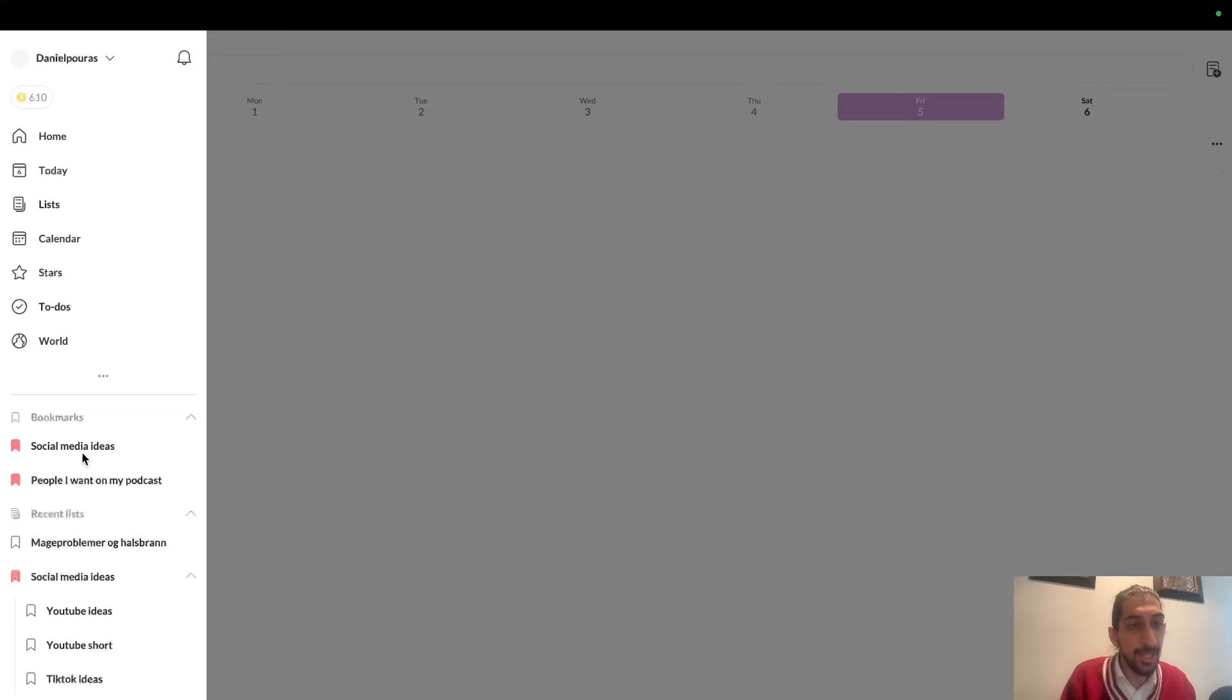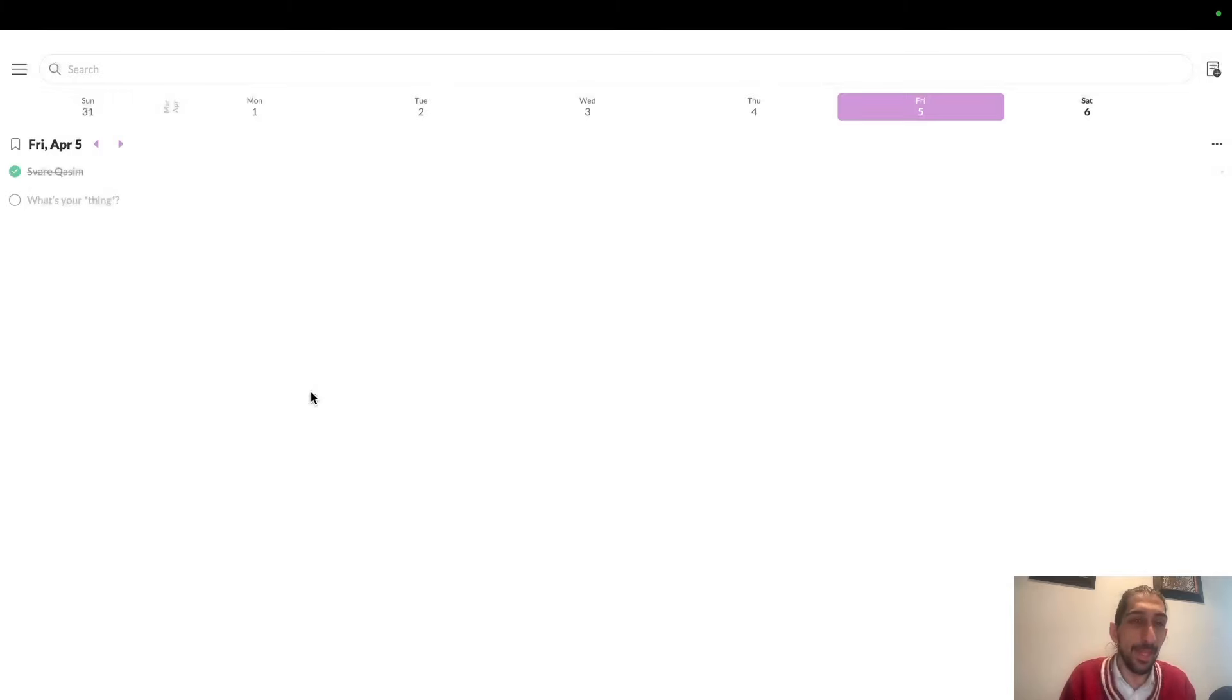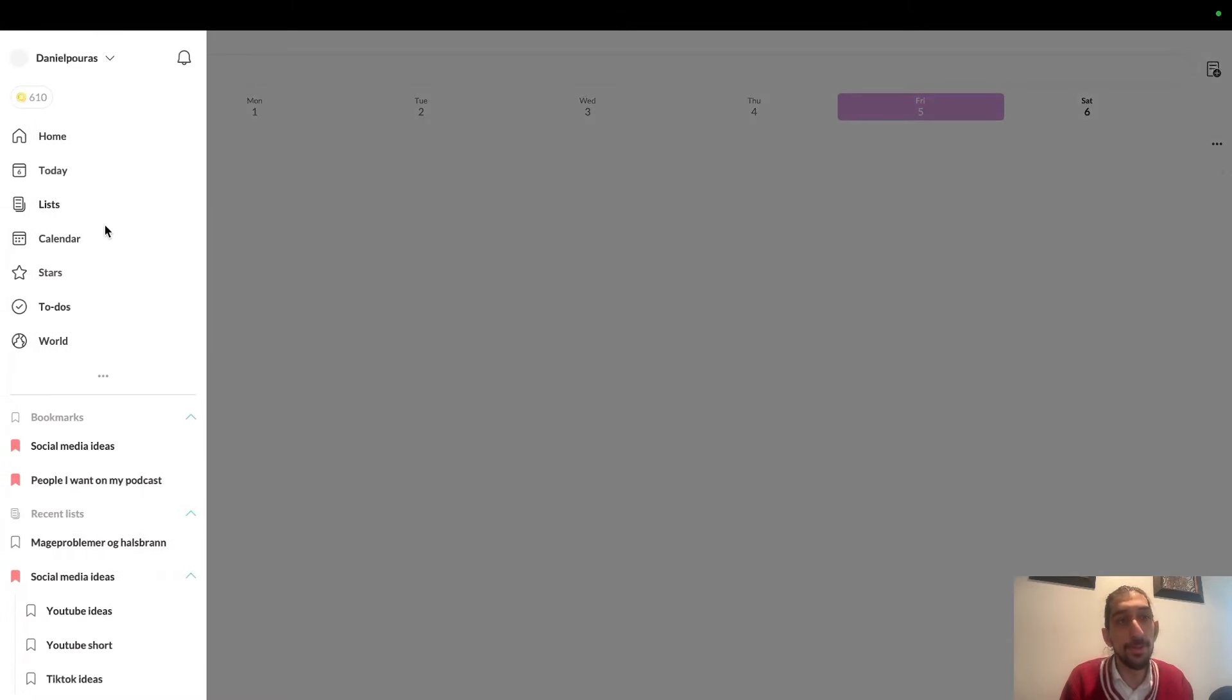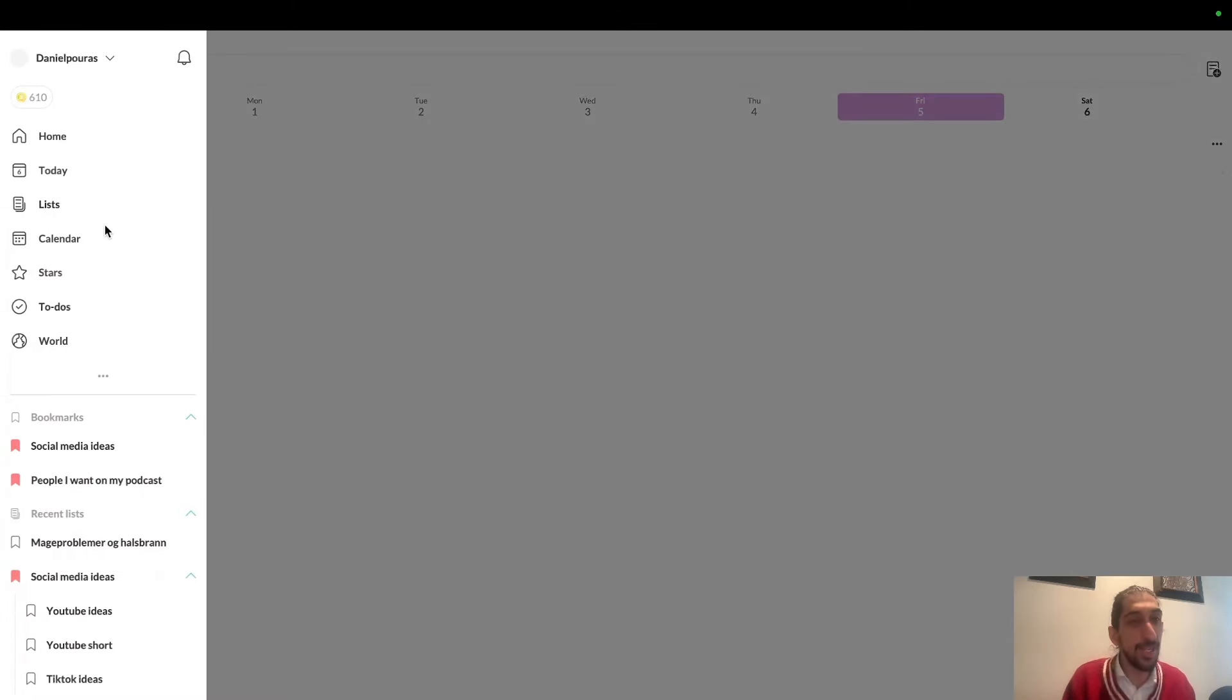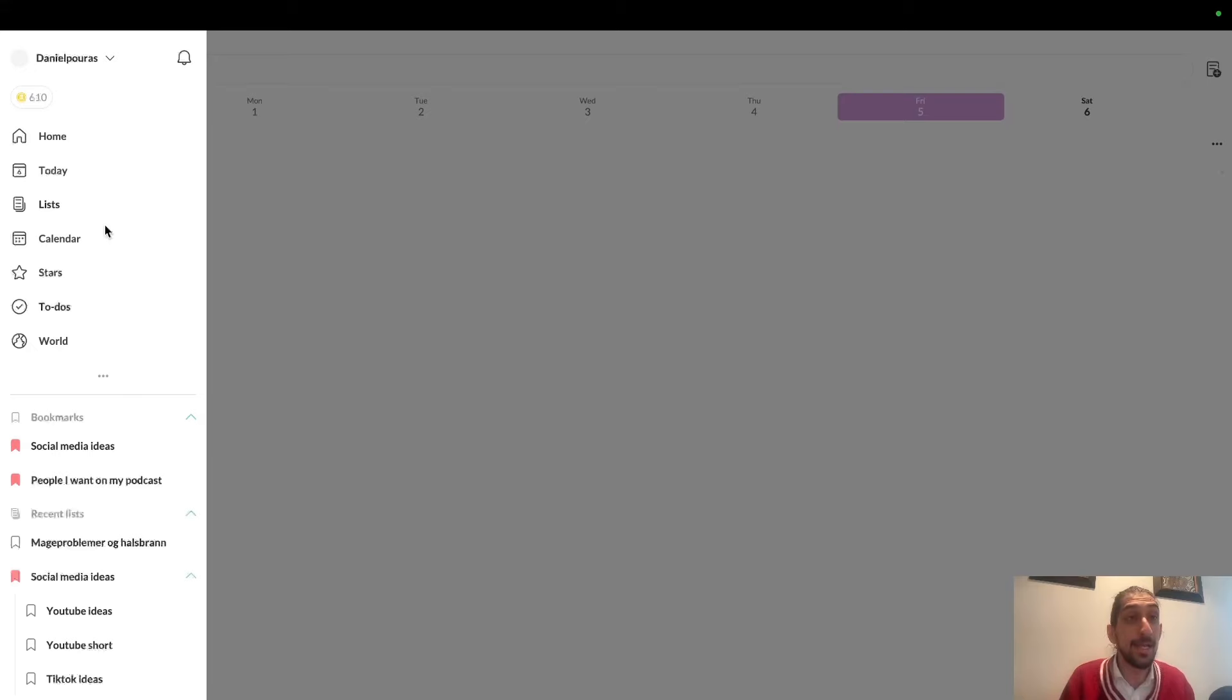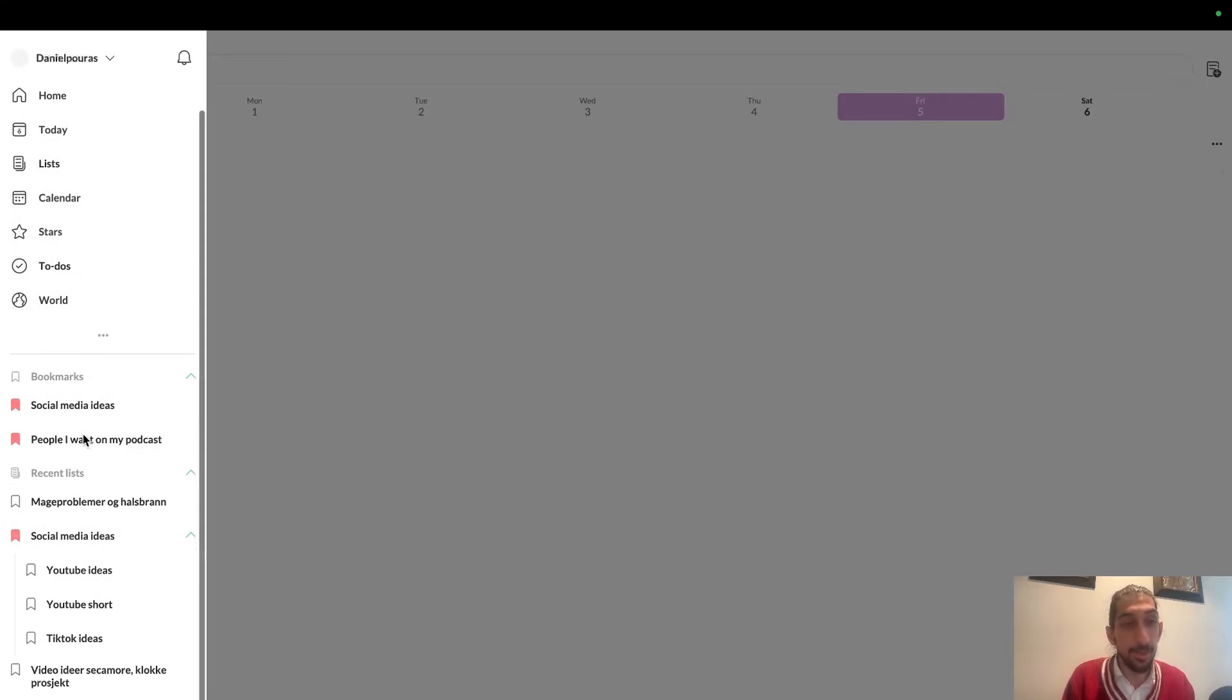Twos is a much simpler note-taking app than many others out there. I mainly use Twos to remember things. I differentiate between things I have to remember and things I need to think about and elaborate on.